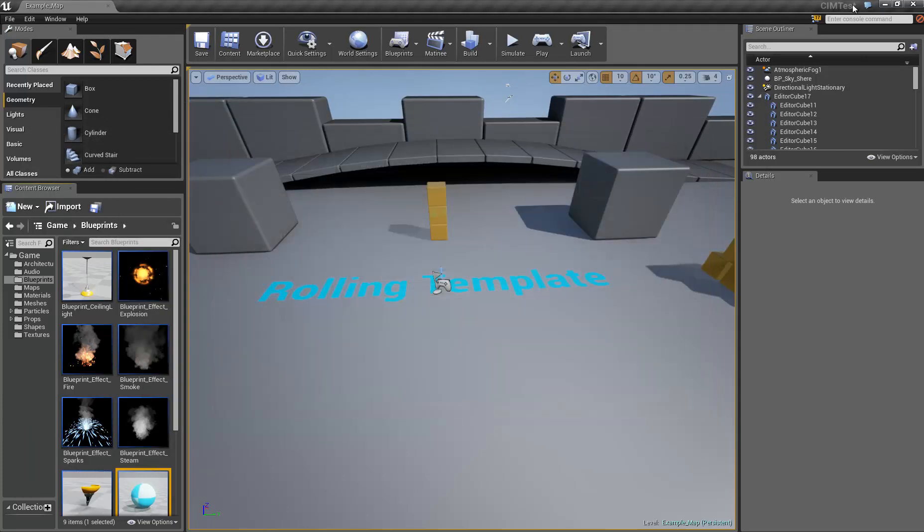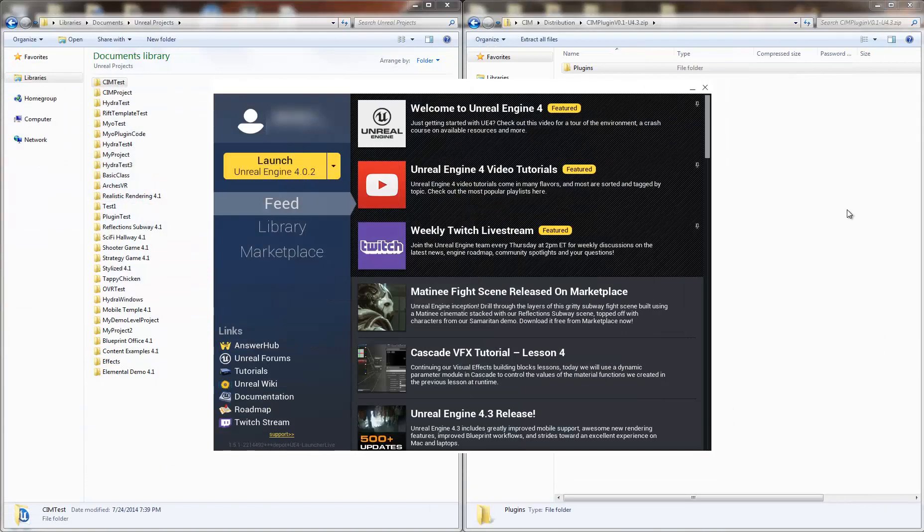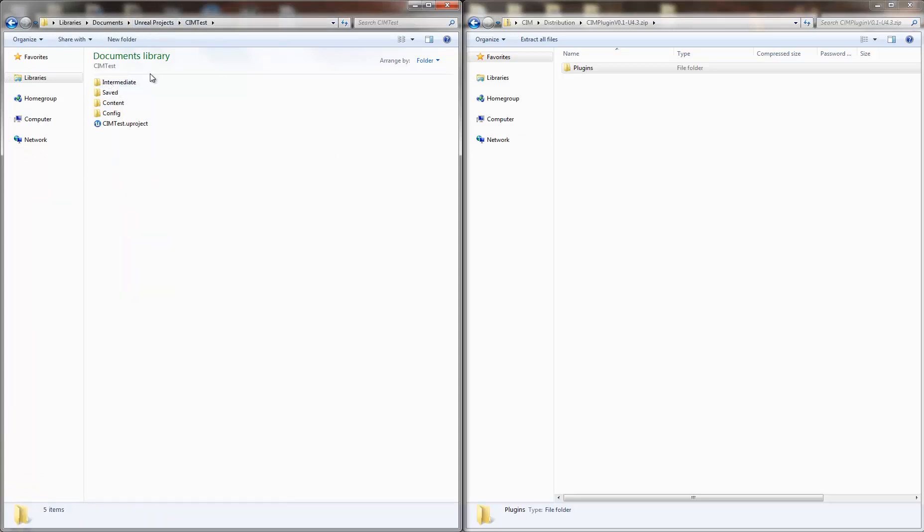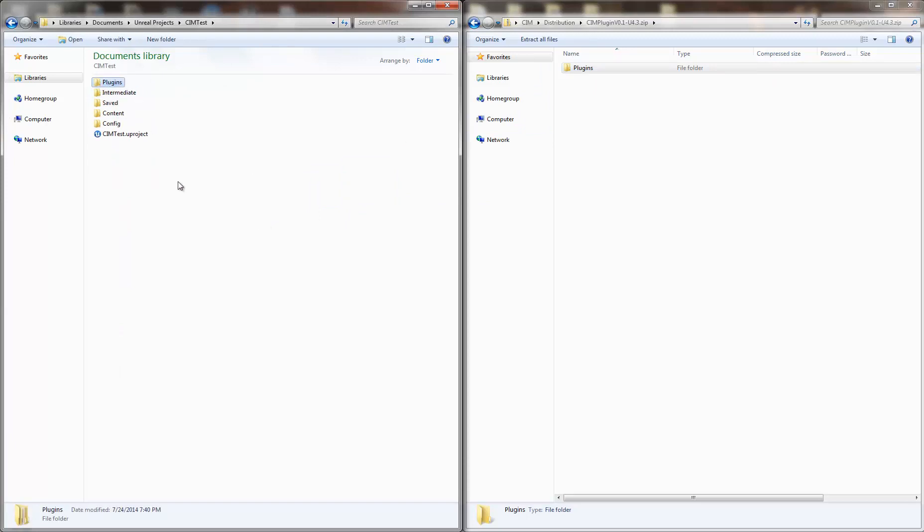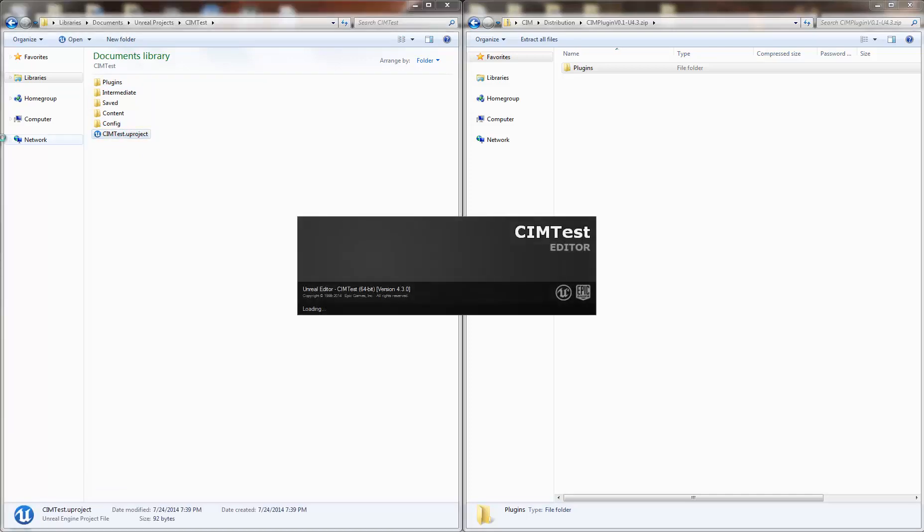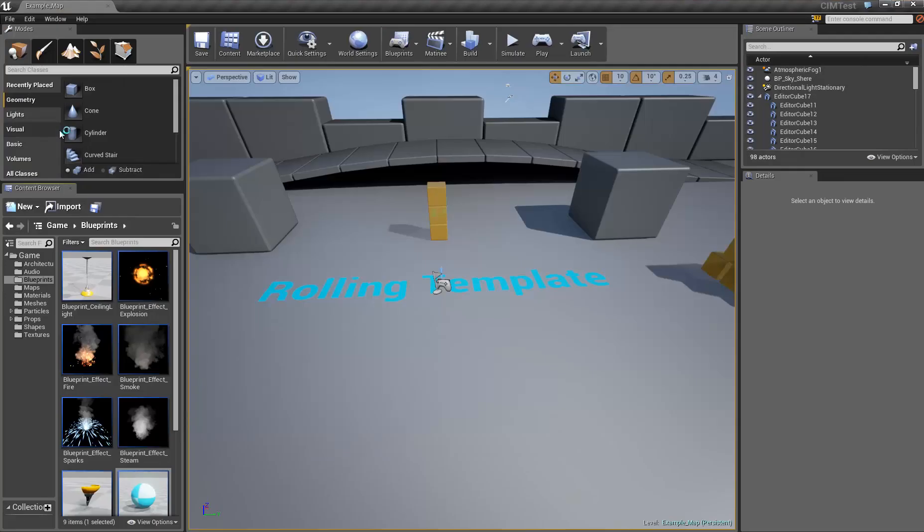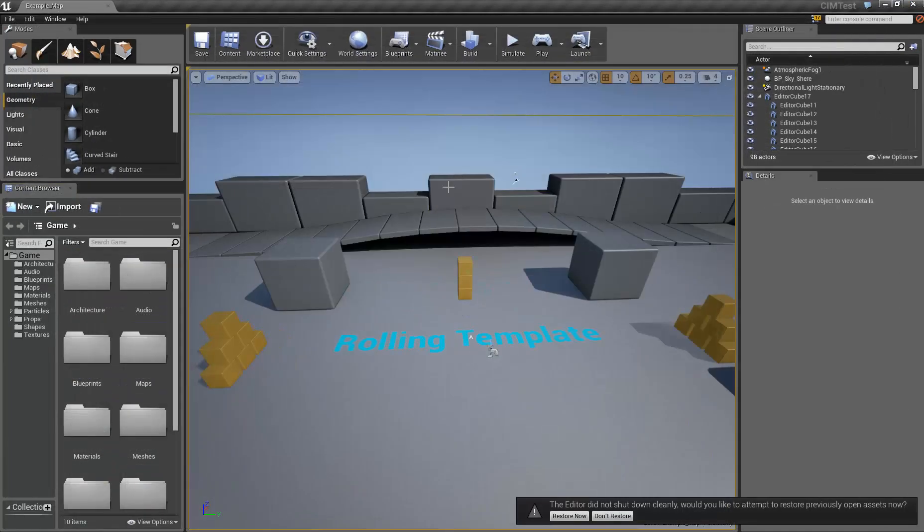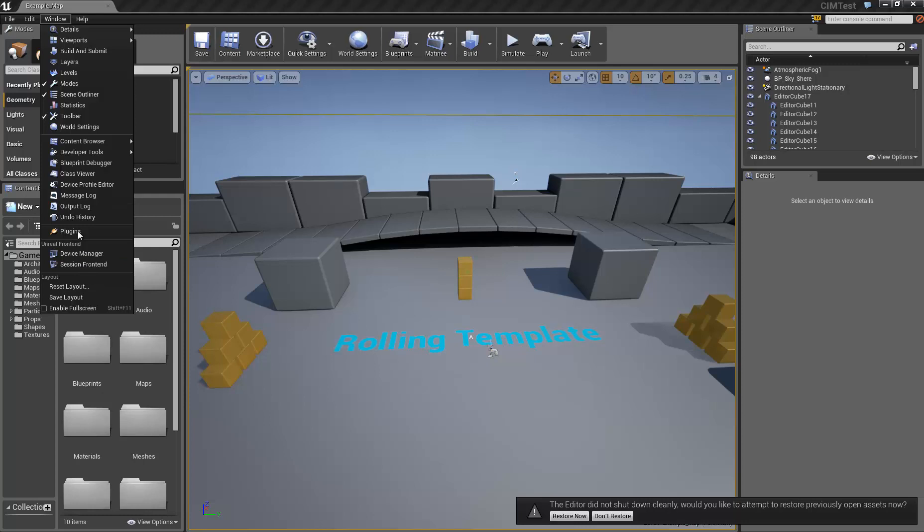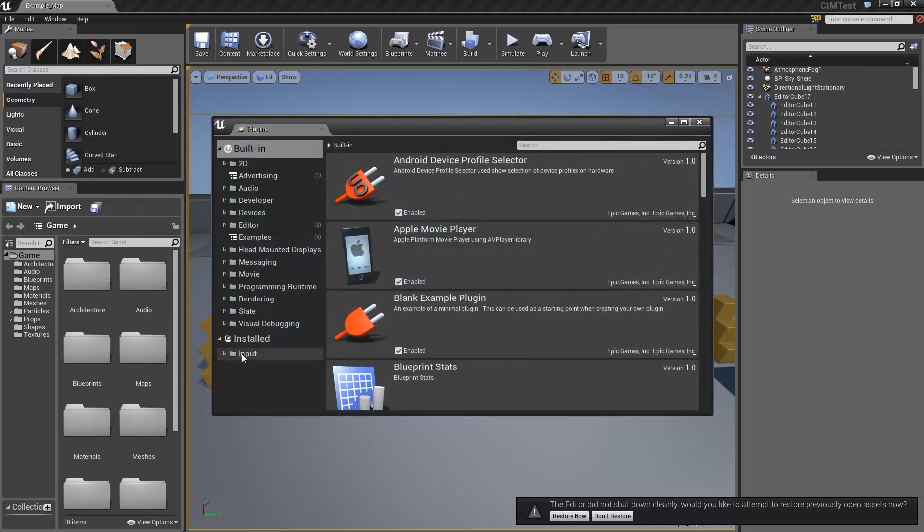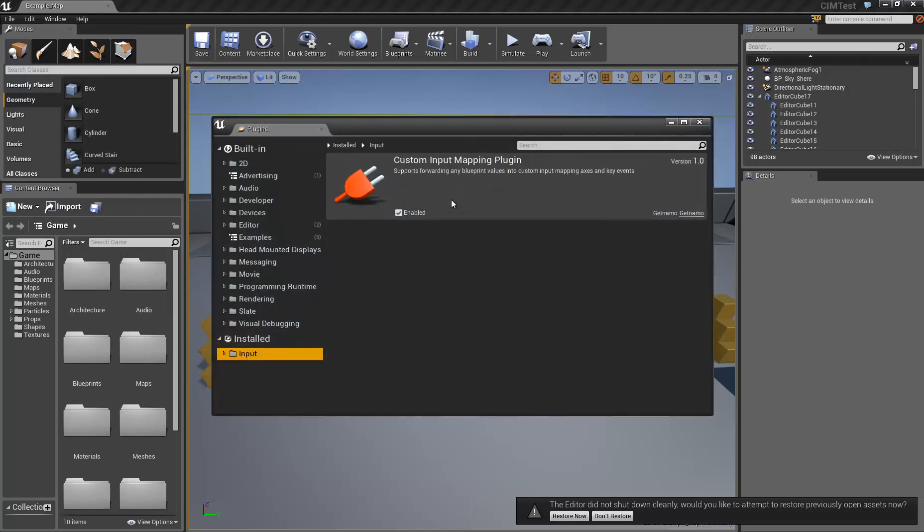So let's go ahead and add the plugin. If we go here and we find our project in Documents Unreal Projects, you have CIM Test and this is the root folder. We're just going to drag the plugins folder from the download into the root and we're just going to relaunch the project. And if you go into the Window Plugins, we should have custom input mapping right here enabled.